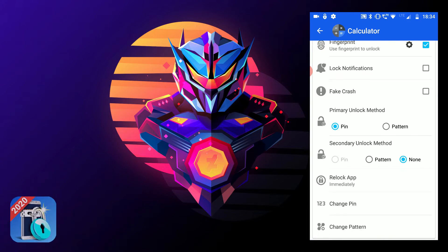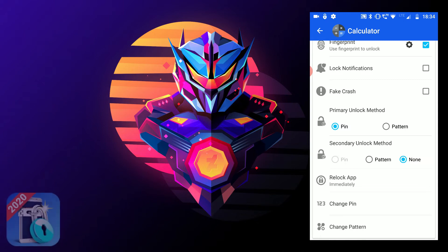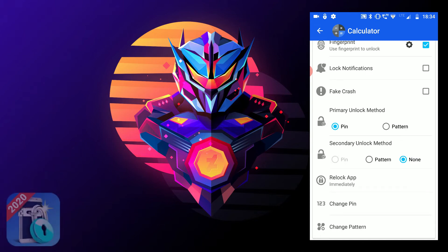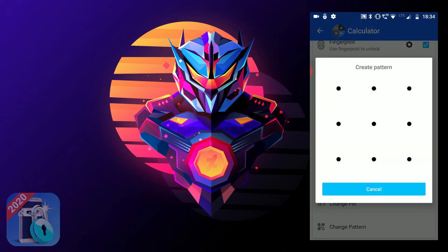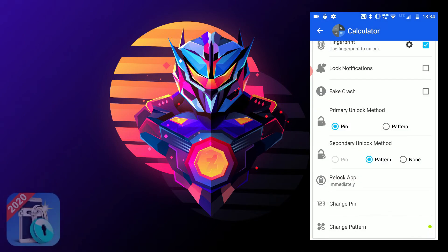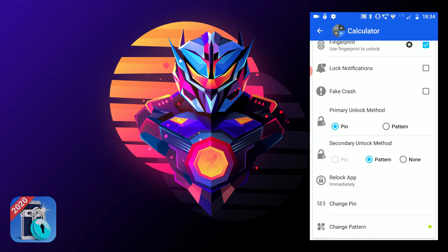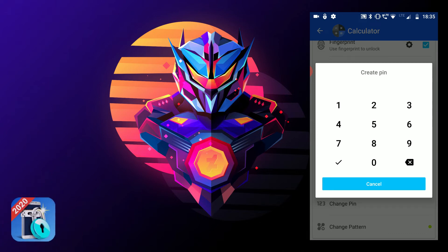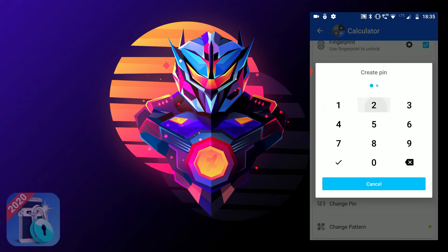There are two unlock methods: Primary and Secondary. The primary one is a pin for now, and the secondary one is a pattern. If you want to have a secondary unlock method, use a pattern or vice versa. Create a pattern, confirm the pattern, and click on OK. Now you can change the pin or the pattern. The primary unlock method is pin, so click on Change Pin. What this does is it will override the current pin set for all apps. I'll set 1-2-3-4 and confirm. Click on OK.